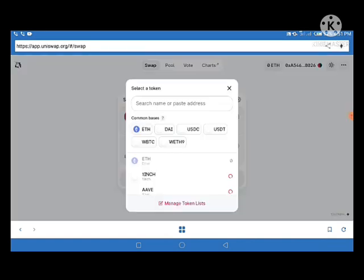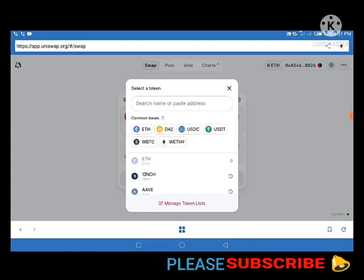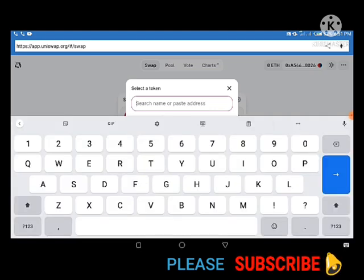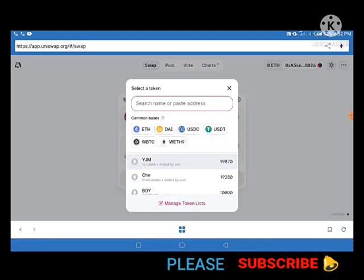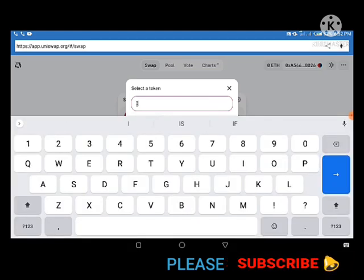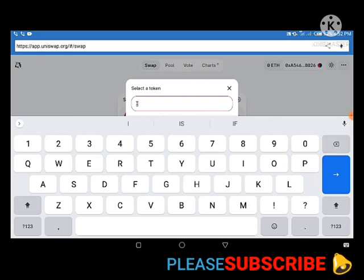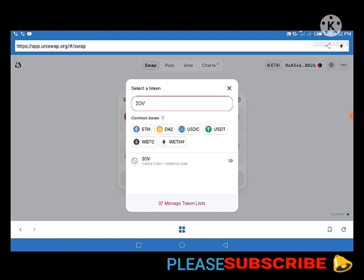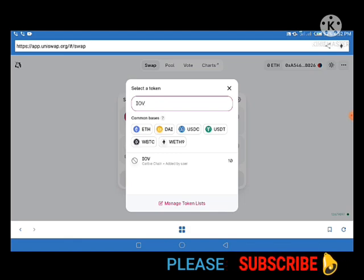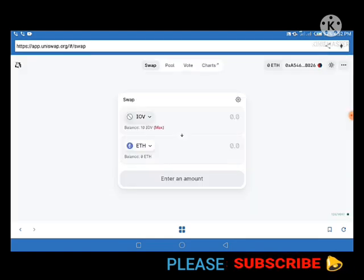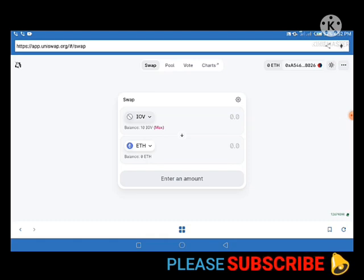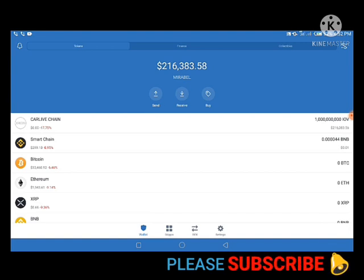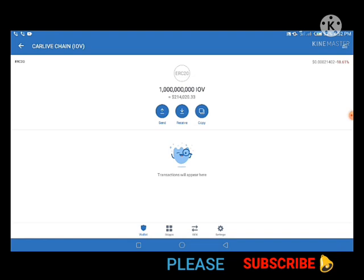On UniSwap I'll click 'Select Token' and search for IOV. Now you can see that I'm having just 10 IOV tokens here on UniSwap — yet I was having 1 billion of this token showing under my Trust Wallet. So I'm having only 10 here, but in my Trust Wallet it was showing 1 billion pieces of this token.